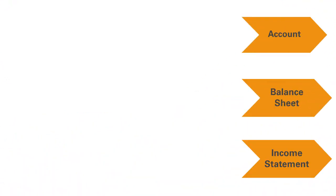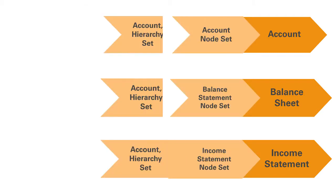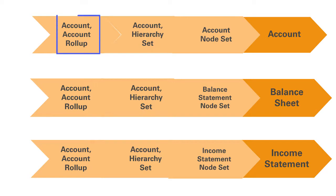Notice that each viewpoint has a dedicated node set that references the appropriate top nodes within a shared hierarchy set named Account hierarchy set. The account dimension in this example is modeled with two node types, one each to represent natural accounts and roll-up accounts, namely account and account roll-up.